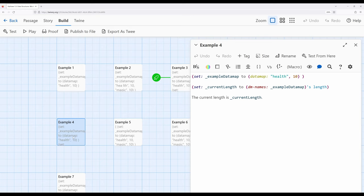For data maps, it can be extremely useful to map some type of name to some type of value — as we saw with health, magic, and any number of other things we might want to track in an interactive story. What we need to be aware of, though, is that data maps have reduced functionality when it comes to some of the keywords we've seen with arrays and data sets. When we work with arrays, we could use the keyword `length` and immediately get the number of things within the array. We can't do that with a data map — we can put things into a data map, but we cannot directly access the number of things within it.